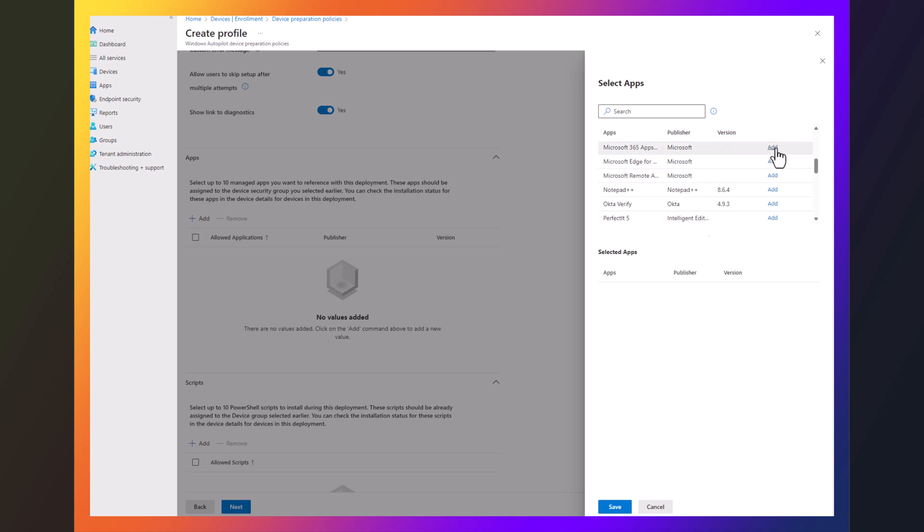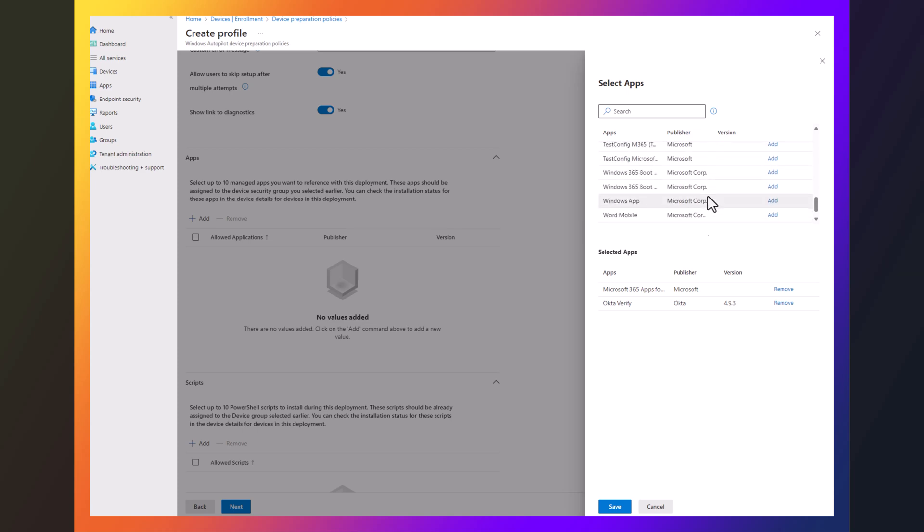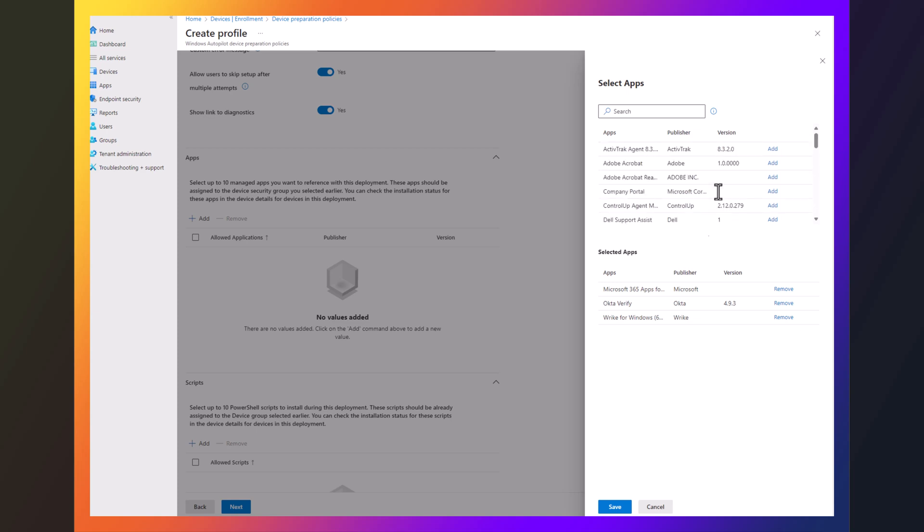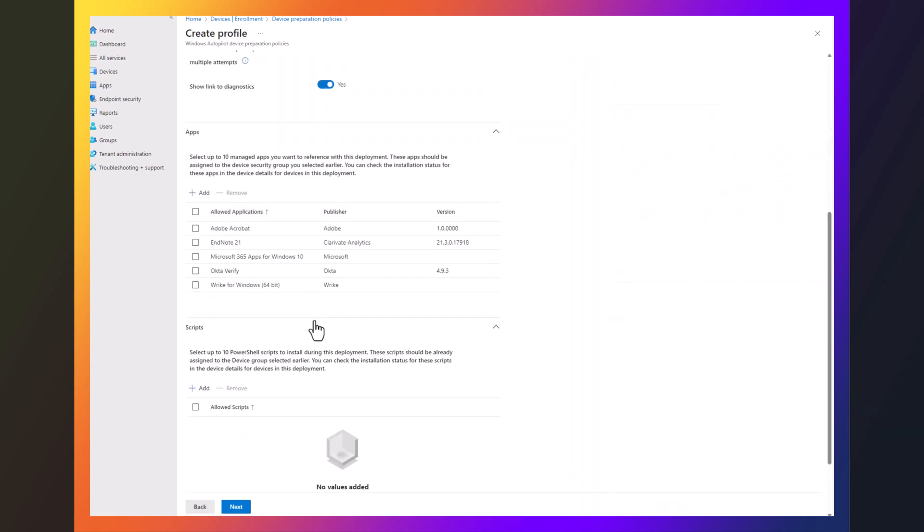So I'll add like Windows 365, Okta, just some basic stuff. So really, we're just trying to kind of get to where we're going. Okay, so we select our apps.